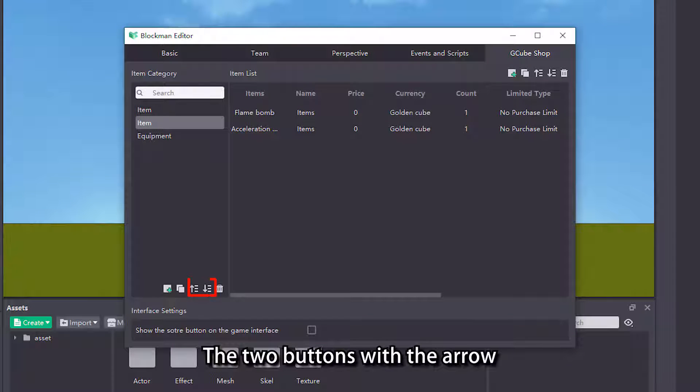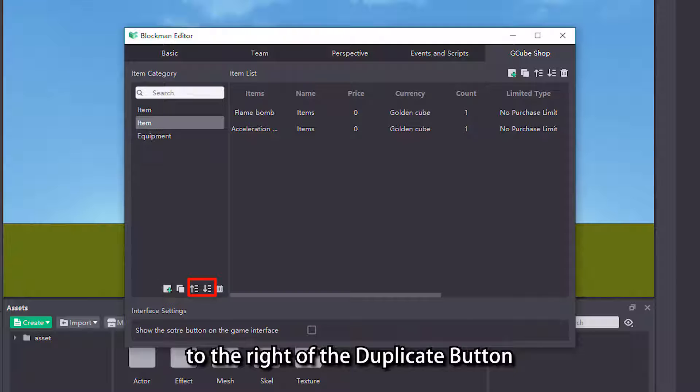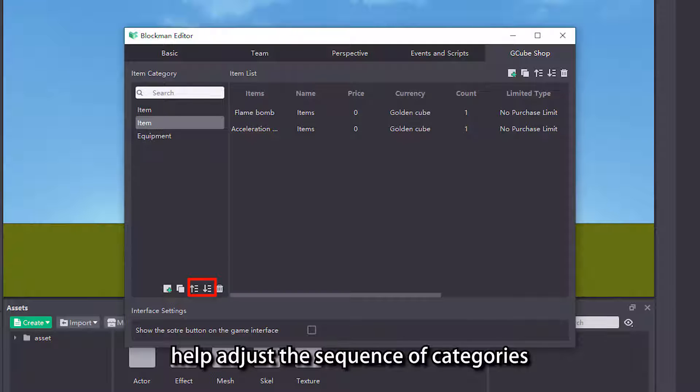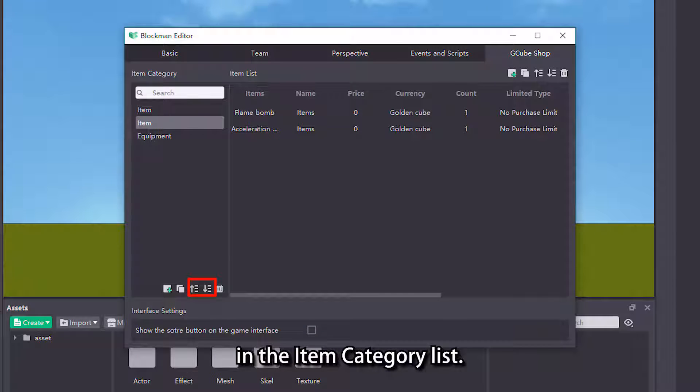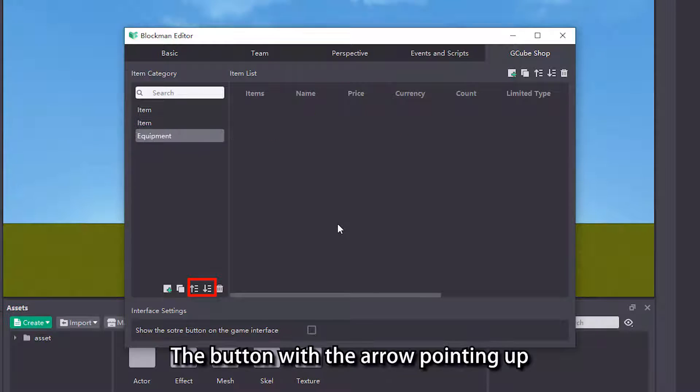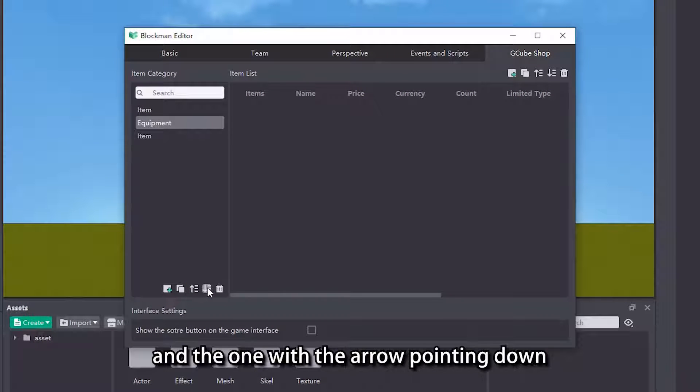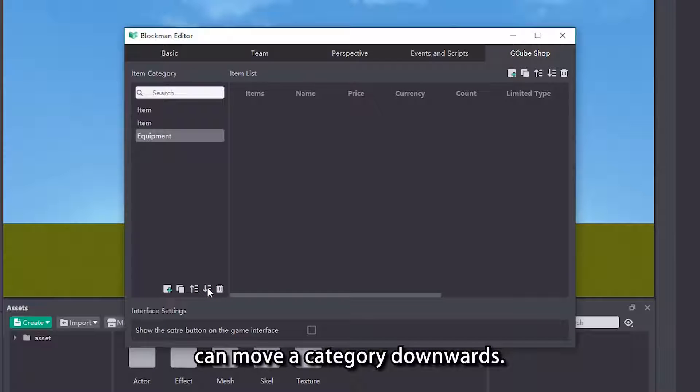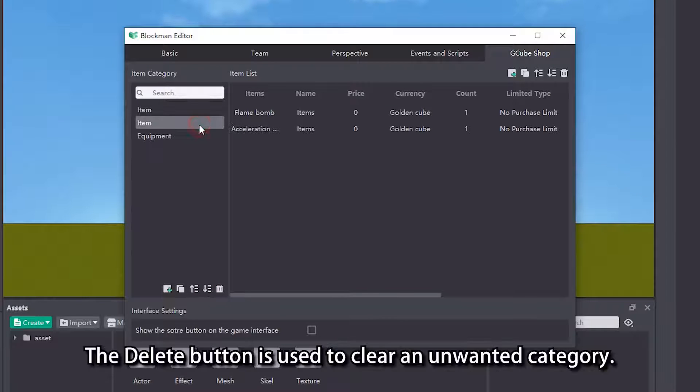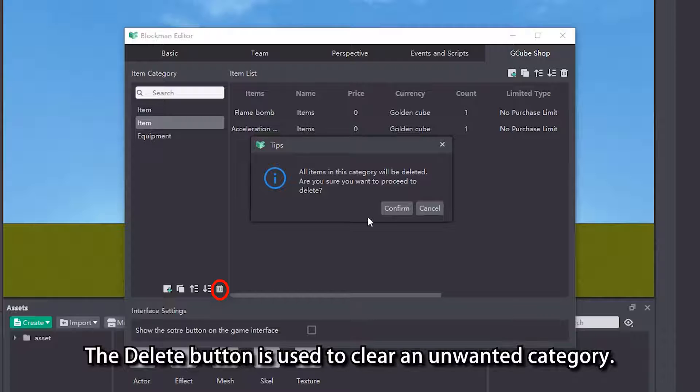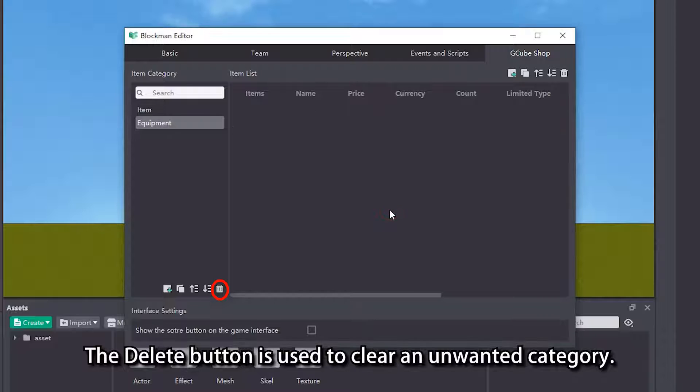The two buttons with the arrow to the right of the duplicate button help adjust the sequence of categories in the item category list. The button with the arrow pointing up can move a category upwards, and the one with the arrow pointing down can move a category downwards. The delete button is used to clear an unwanted category.